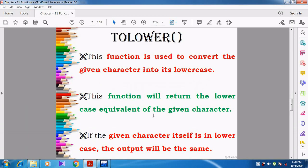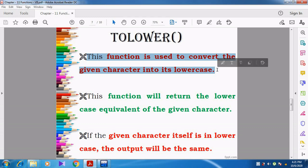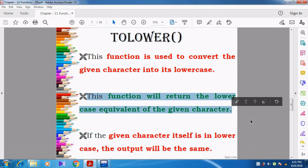Now we are going to see the next function: TOLOWER. TOLOWER is just opposite to TOUPPER. TOUPPER is used to convert the given character to uppercase. TOLOWER is used to convert the given uppercase letter into lowercase. This function is used to convert the given character into lowercase. This function will return the lowercase equivalent of the given character. For example, if you give capital J, it will be changed into small j. If you give capital A, it will be changed into small a. Whatever character you give in uppercase, the uppercase alphabet is converted into lowercase.